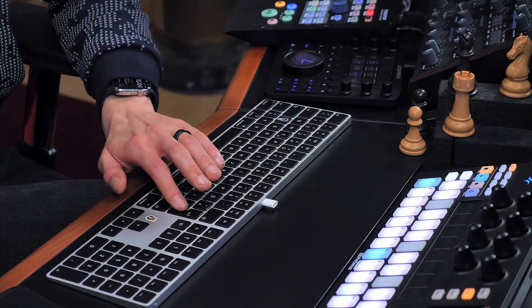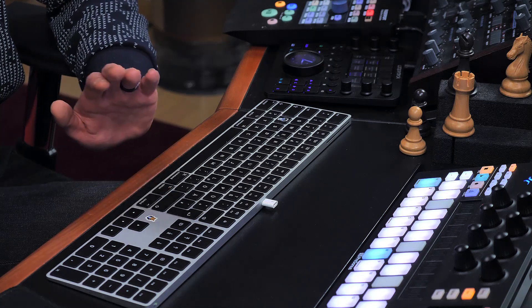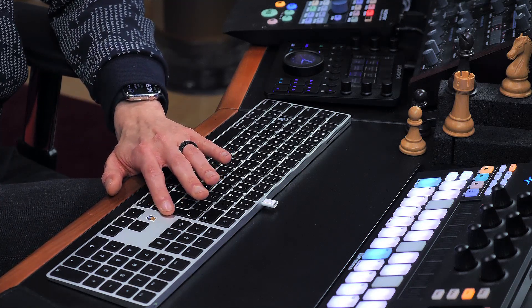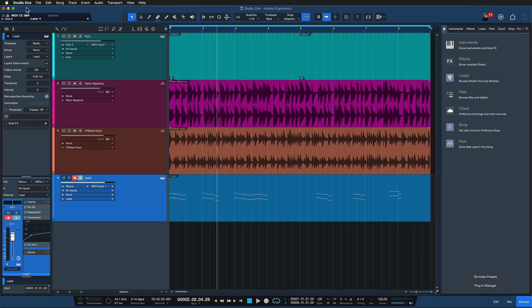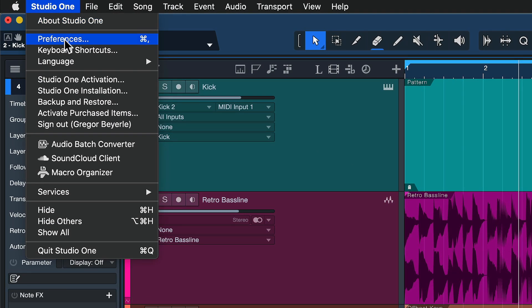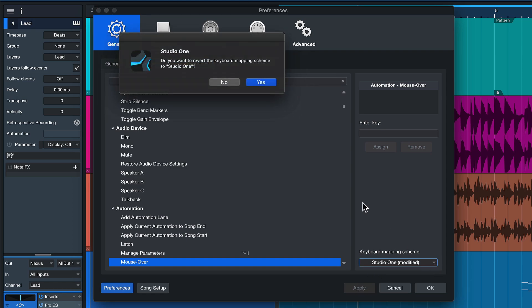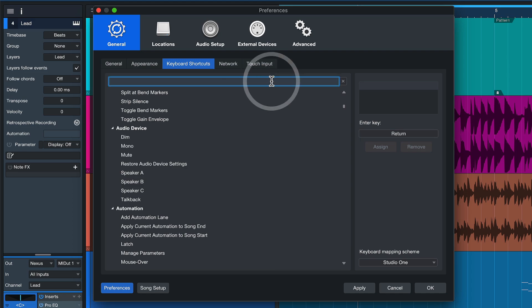None of that. And a great example for an easy, reachable key that is completely unassigned and ready to use for you in Studio One is the return key. Shockingly, that's assigned to absolutely nothing in Studio One, which to me is a real shame. So let's go ahead and change that. We can do that by going up here in Studio One to the keyboard shortcuts menu and when you set the keyboard mapping scheme to default for a moment, you see that Enter key is currently assigned to nothing.